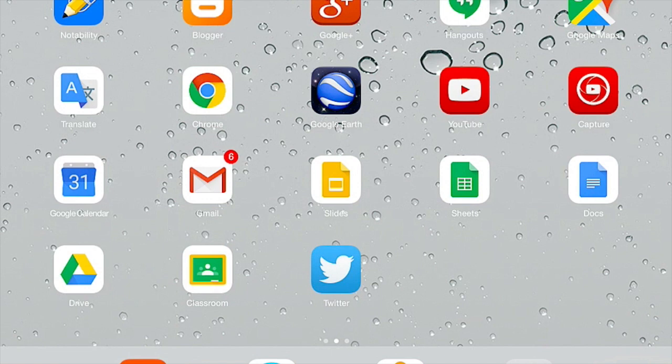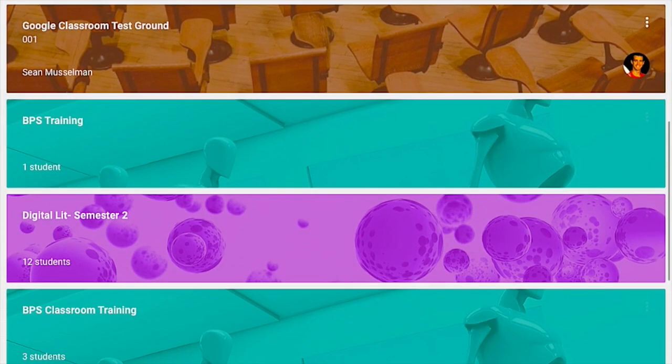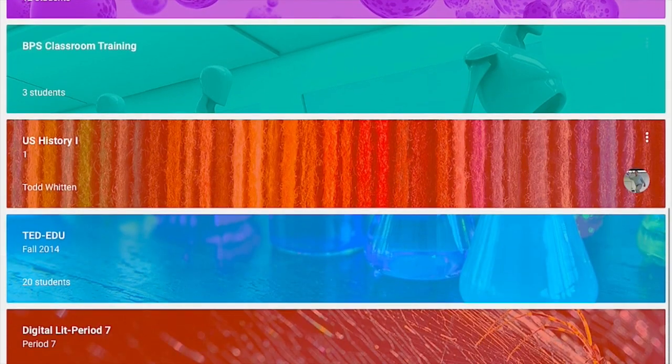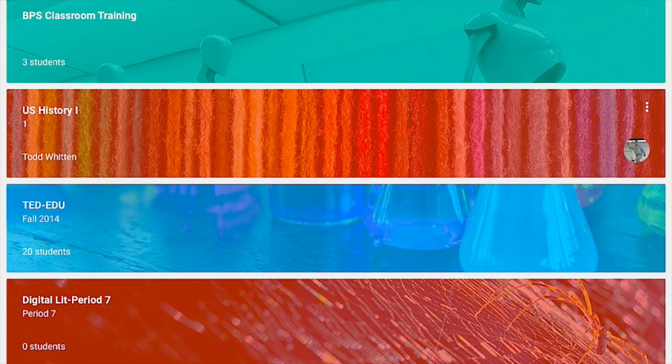To begin, you'll tap on the Classroom app to open it. Once the app opens, you will select the class you wish to unenroll from. In this case, I'm going to unenroll from US History 1